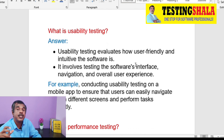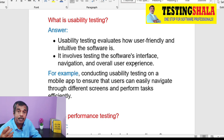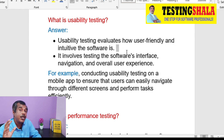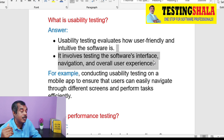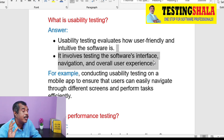The next type is usability testing. In usability testing, we are more focusing on the usability and user-friendly perspective. We are going to test the application by keeping in mind the navigation perspective and overall user experience perspective, and we call that kind of testing usability testing.